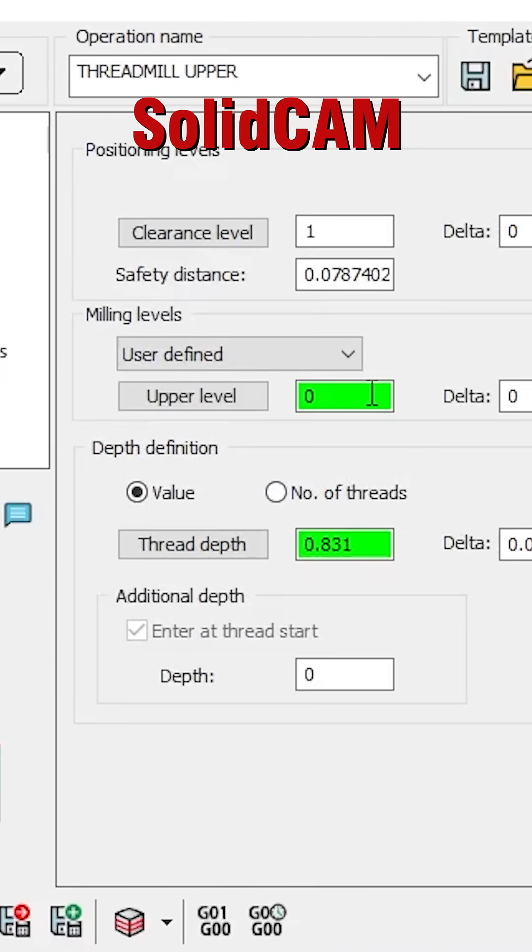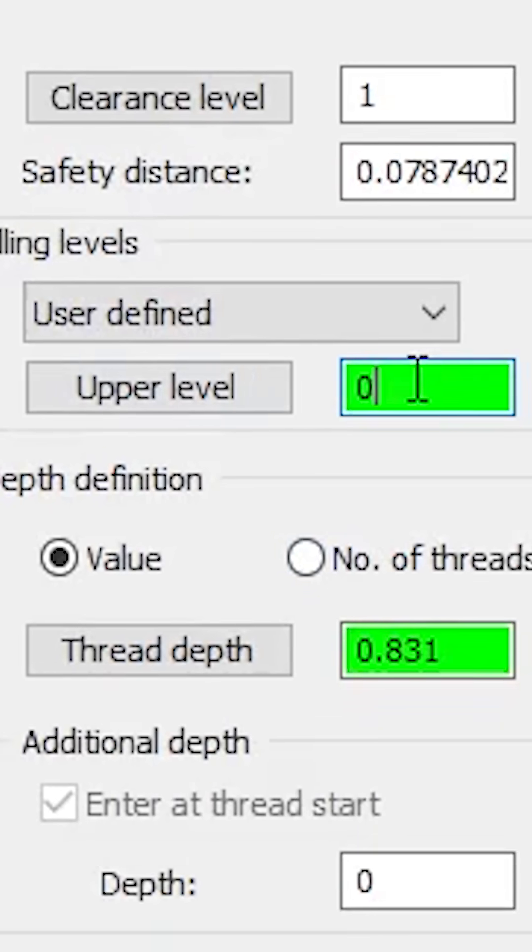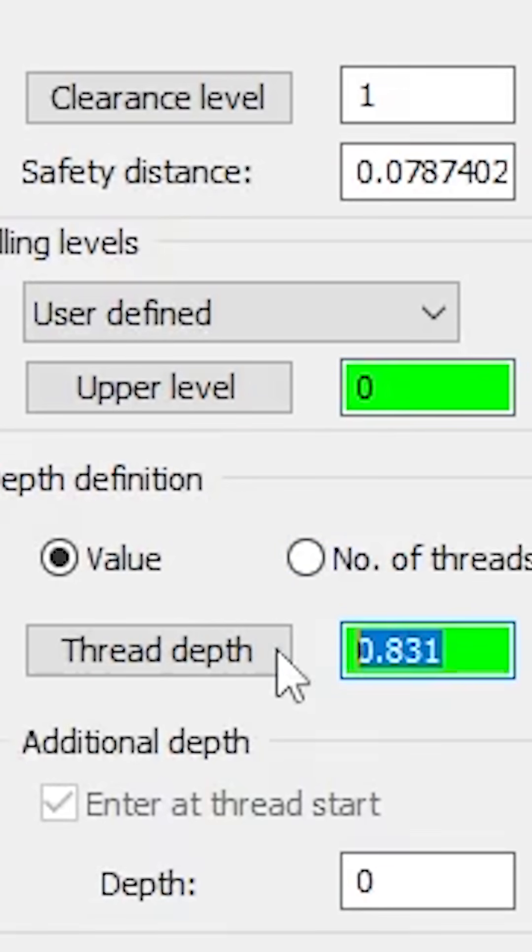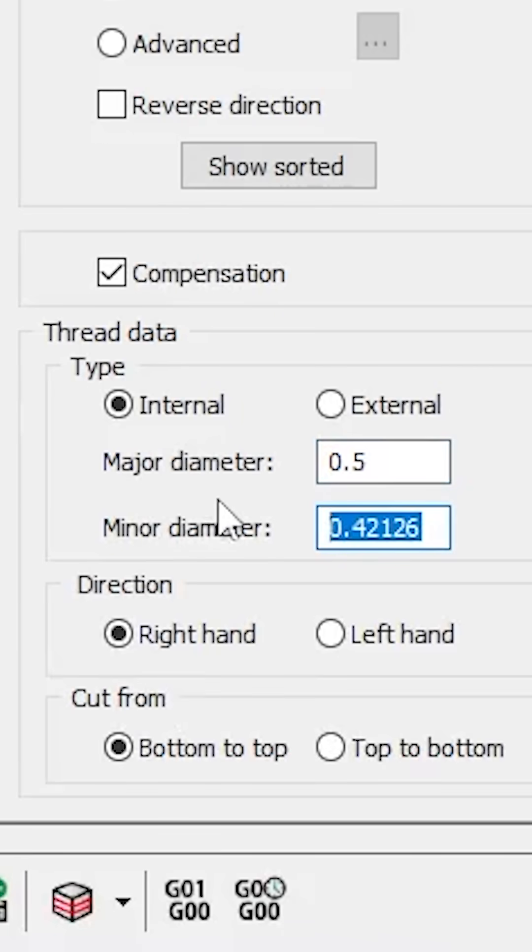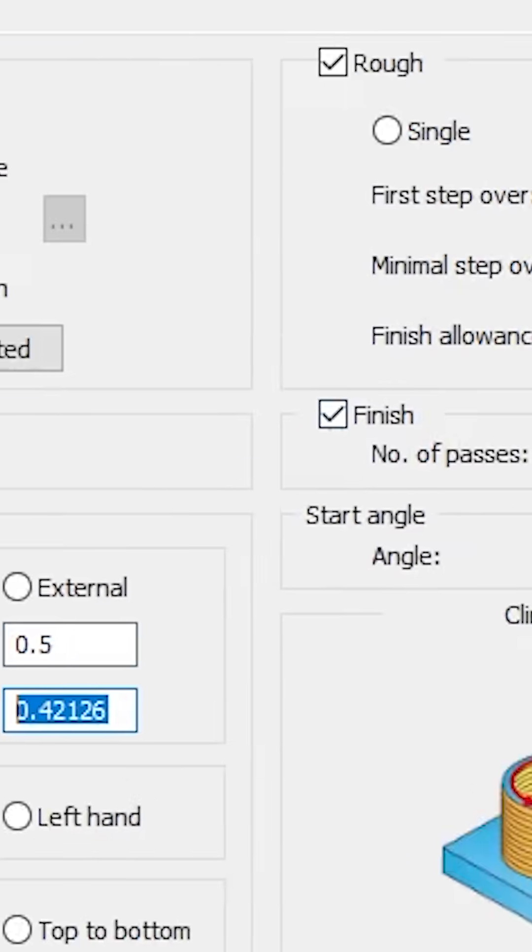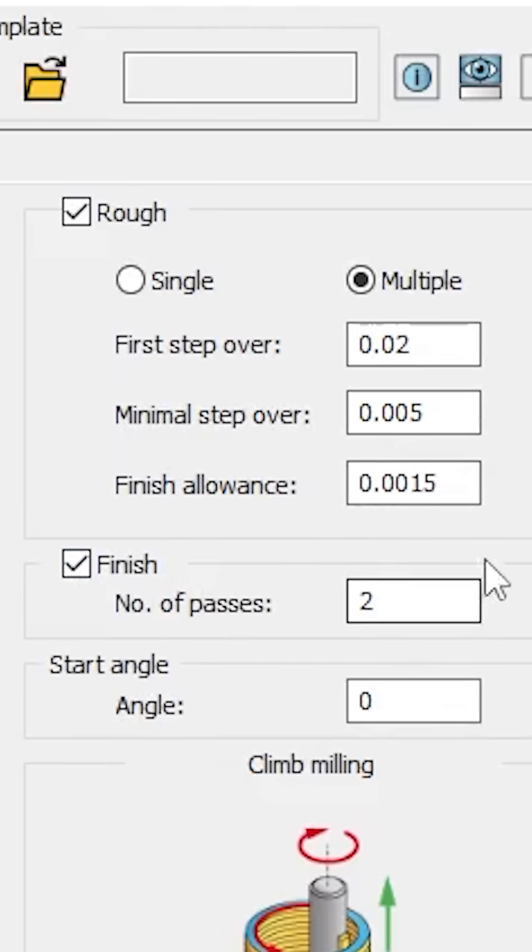You select your levels. We're starting at the top of the part and we're going 831 deep. So you just type in your major diameter, your minor diameter, and then over here is where it gets interesting.